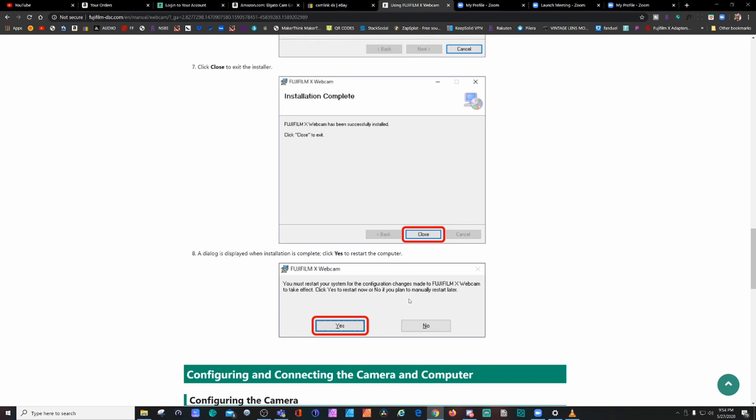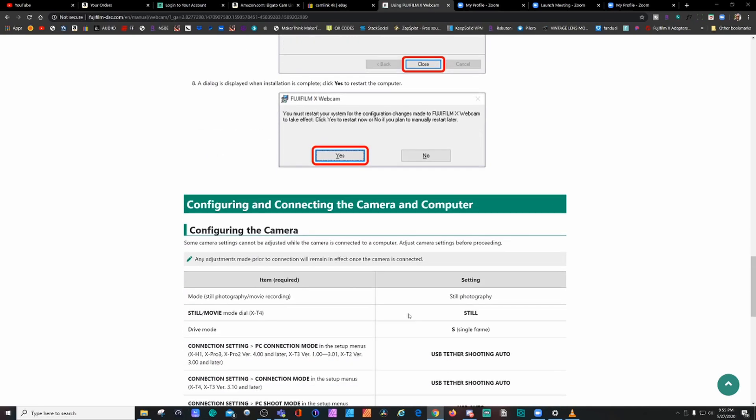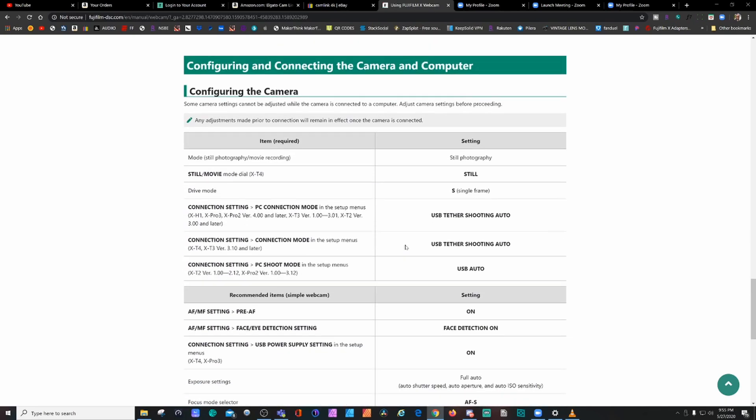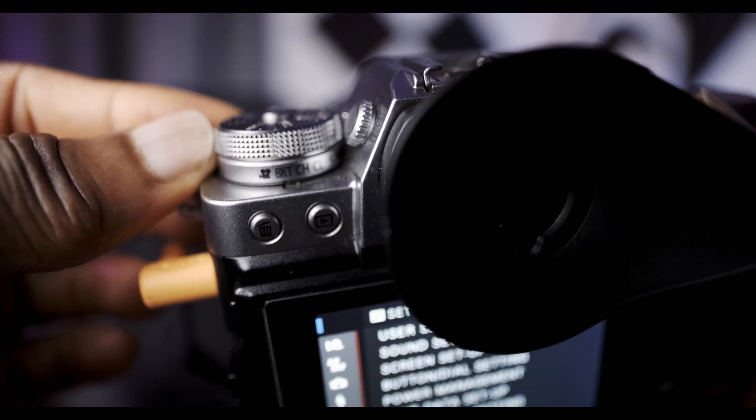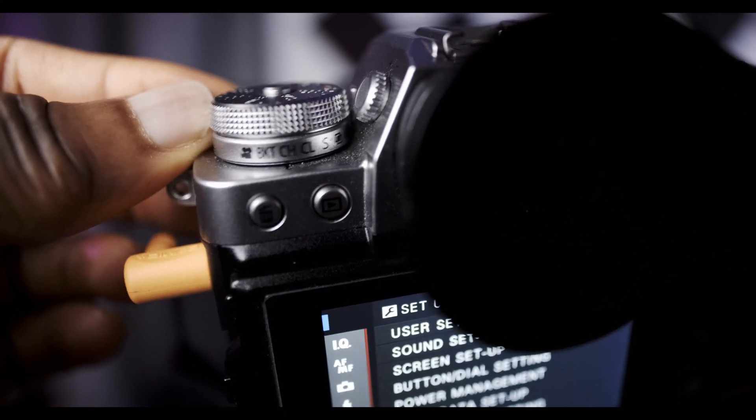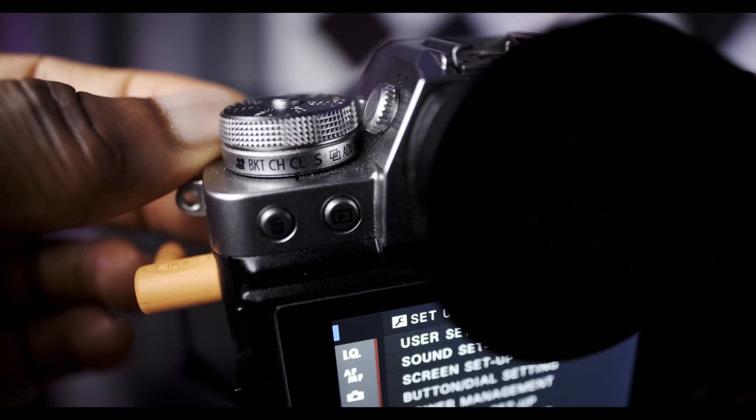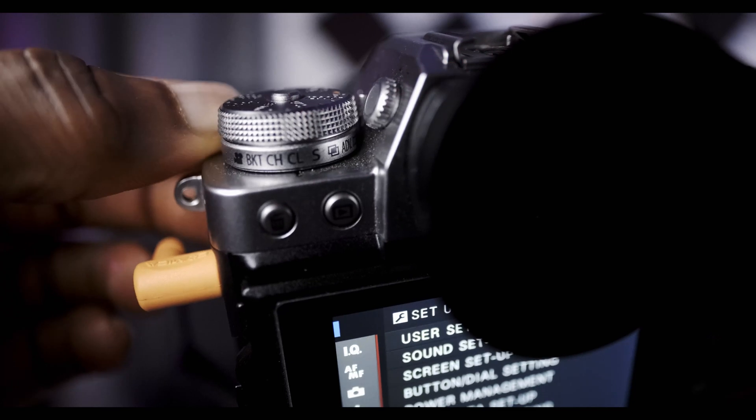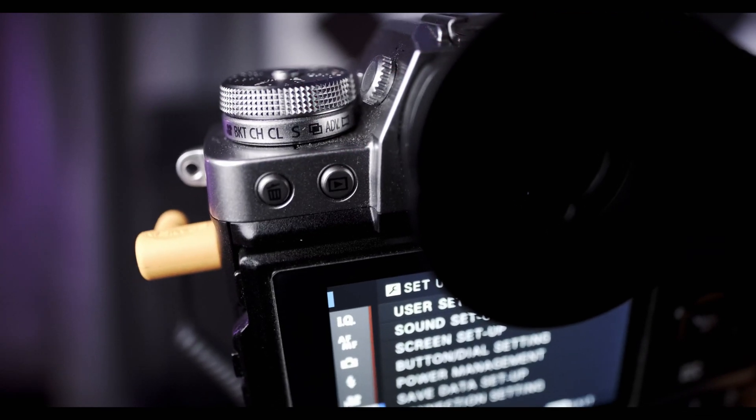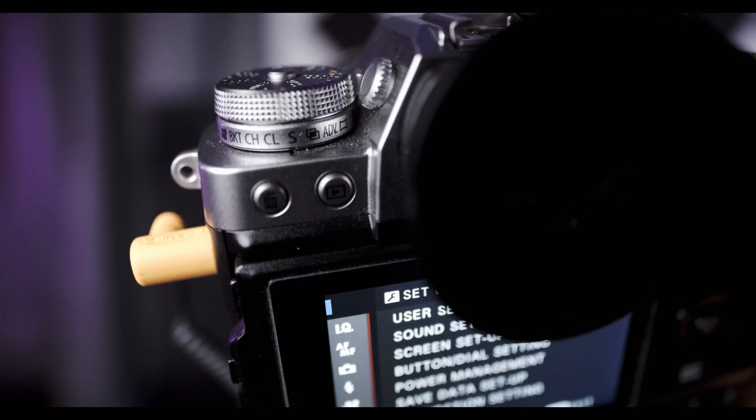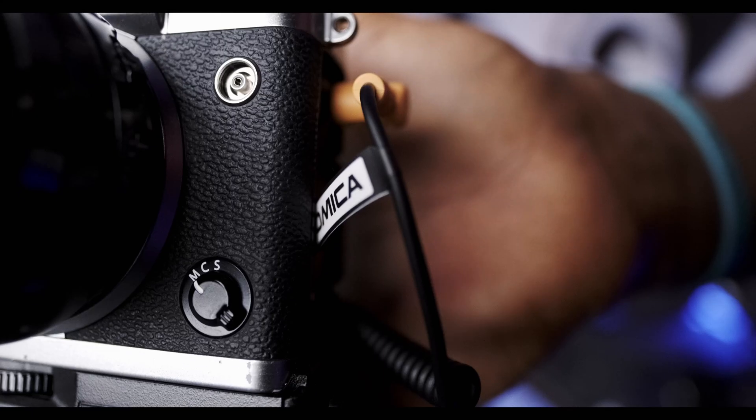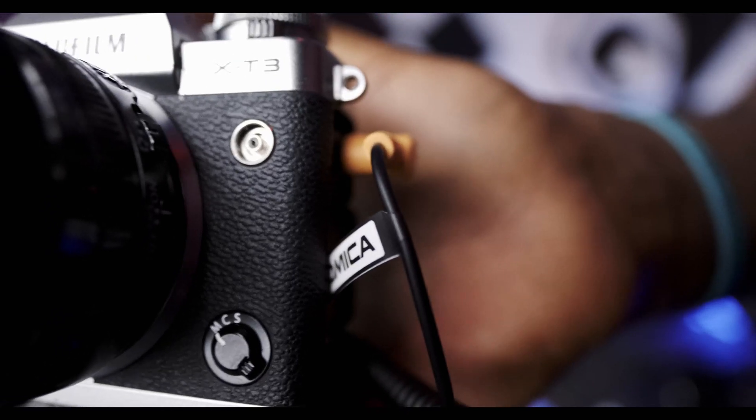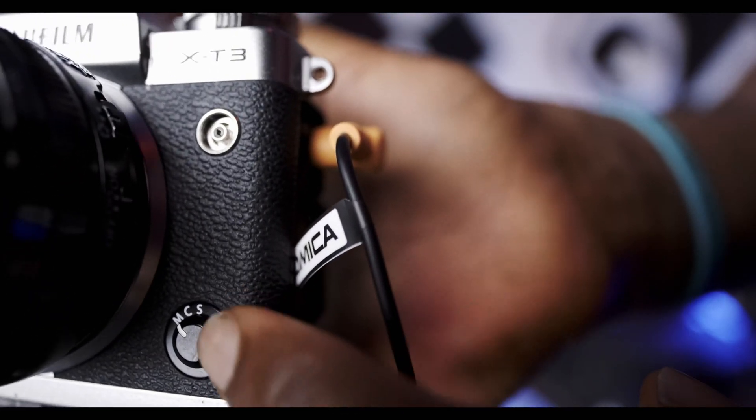First change you have to make on the camera is put the camera on still photography. For the XT3 that I have, I just put it on the S. If you have a Fuji XT4, just go ahead and switch your video from video to still mode, and that's it for that part. Secondly, you go to the drive mode in front of the camera and you select single frame. You can also select manual or continuous, but I recommend single frame like Fuji says.